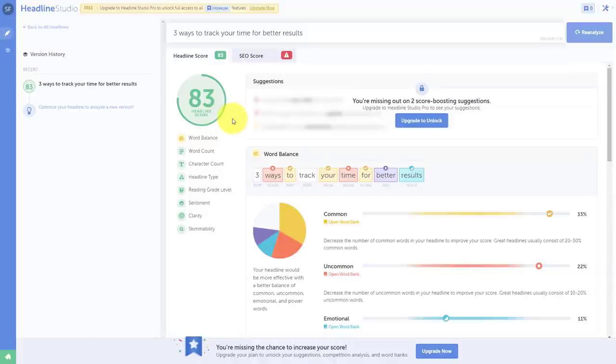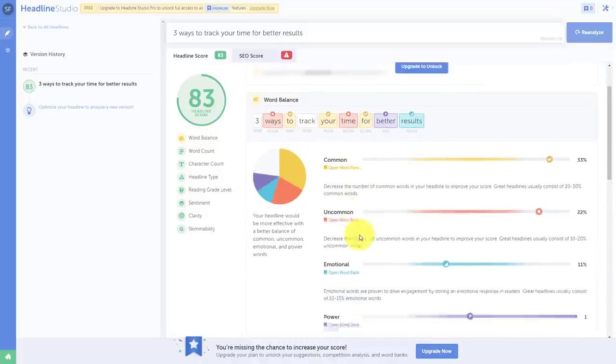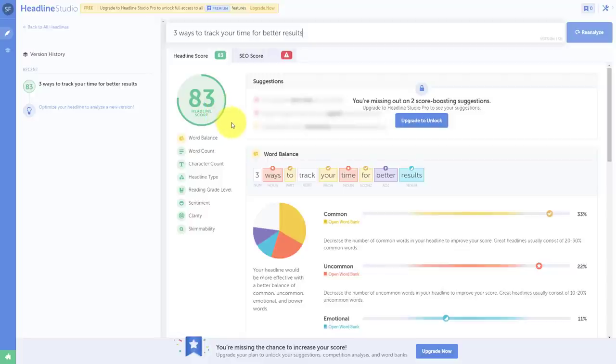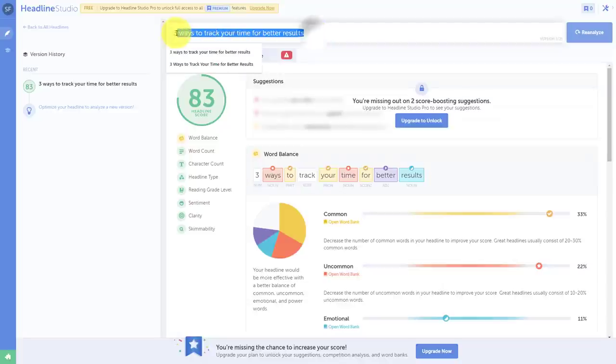It's going to do an analysis of both the word count, the types of words that I'm using, are there power words, common words, and give me a score. So in this case, it's actually given me a pretty good score, saying that this might be attractive to either my viewers or other people who may be browsing my content.